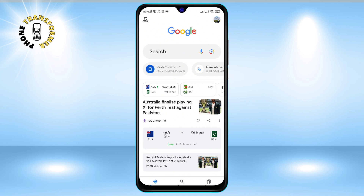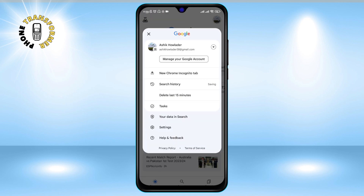Step two: tap on your profile picture at the top right corner of the screen. This will open a menu with various options.